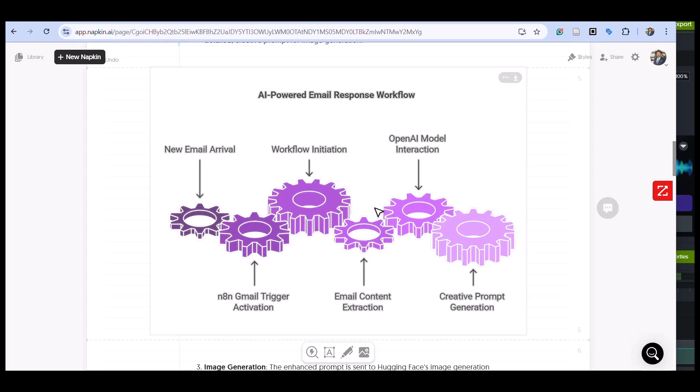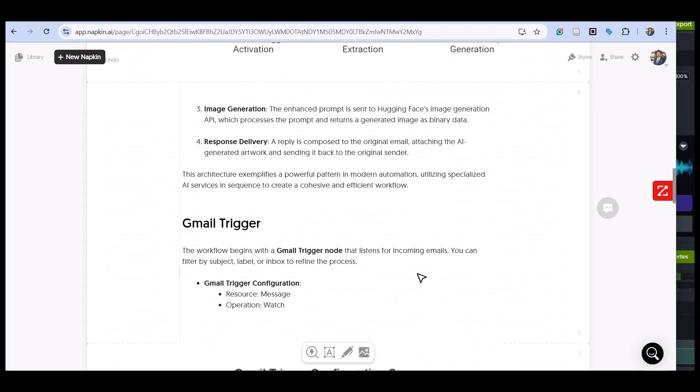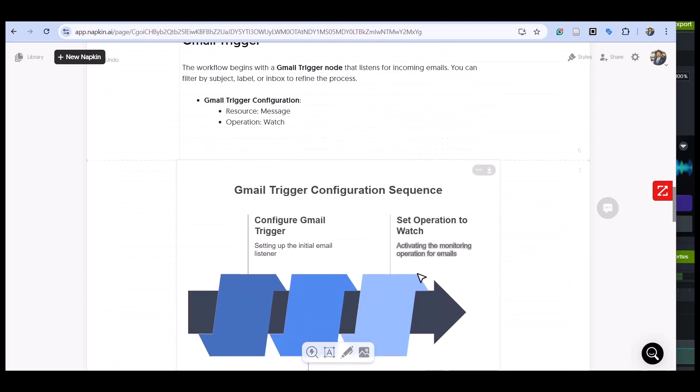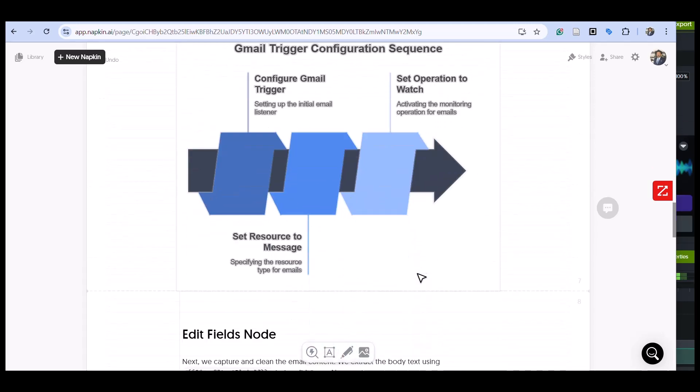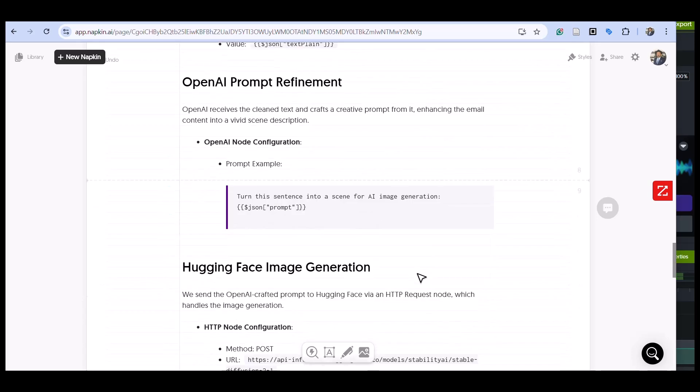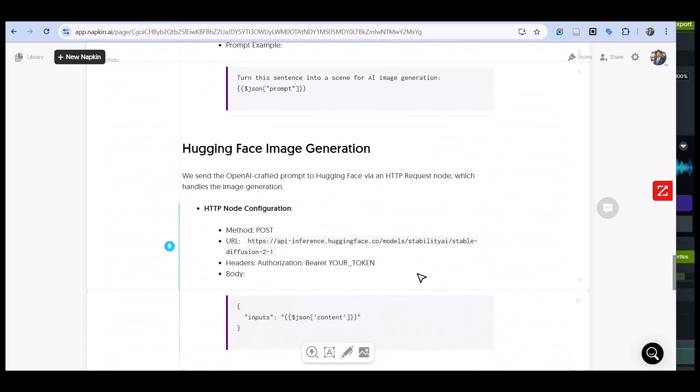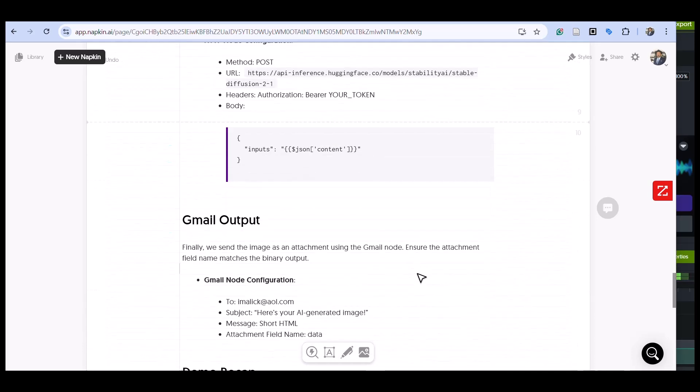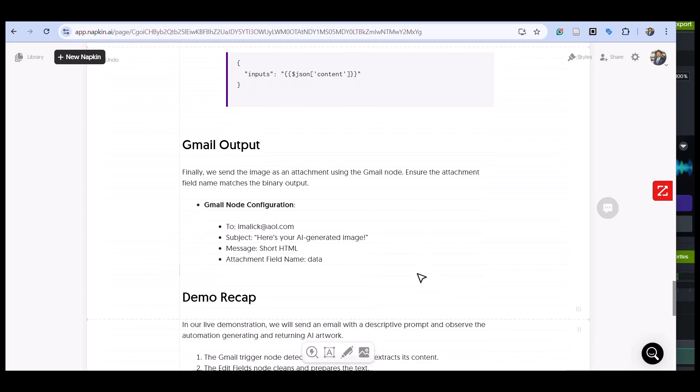The Gmail trigger node detects the new email and extracts its content. The edit field node cleans and prepares the text. OpenAI transforms that description into an optimized prompt for image processing.